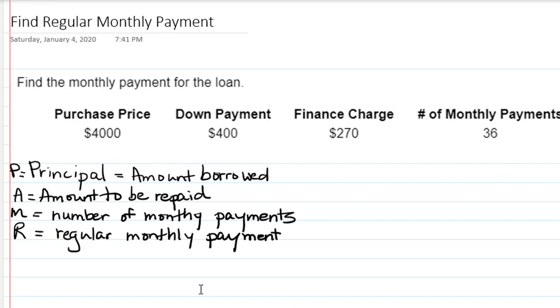Hi, I'm Ms. Hearn. Let's get started. In this video we're going to talk about how to find the regular monthly payment on a loan.